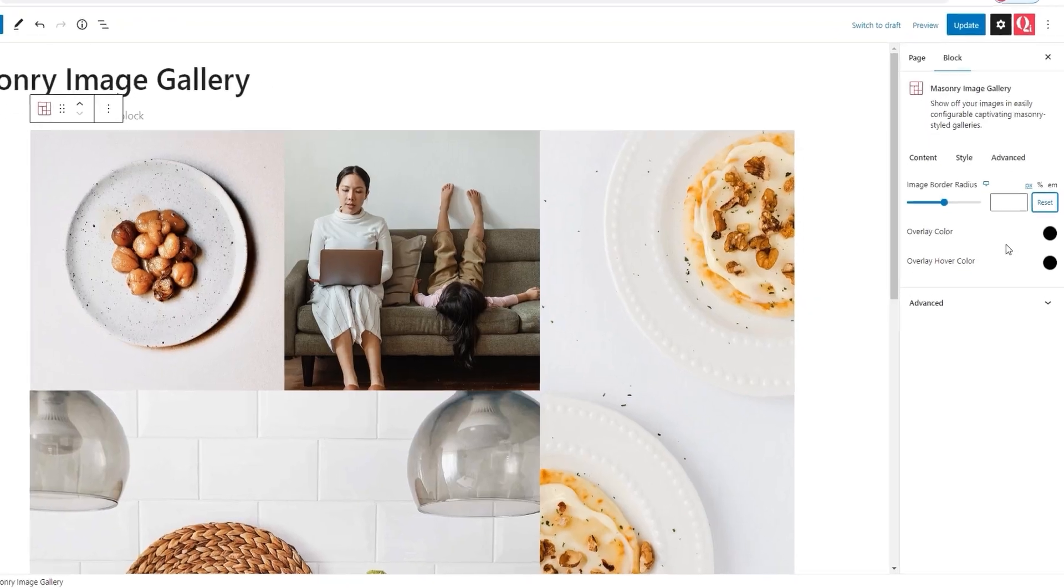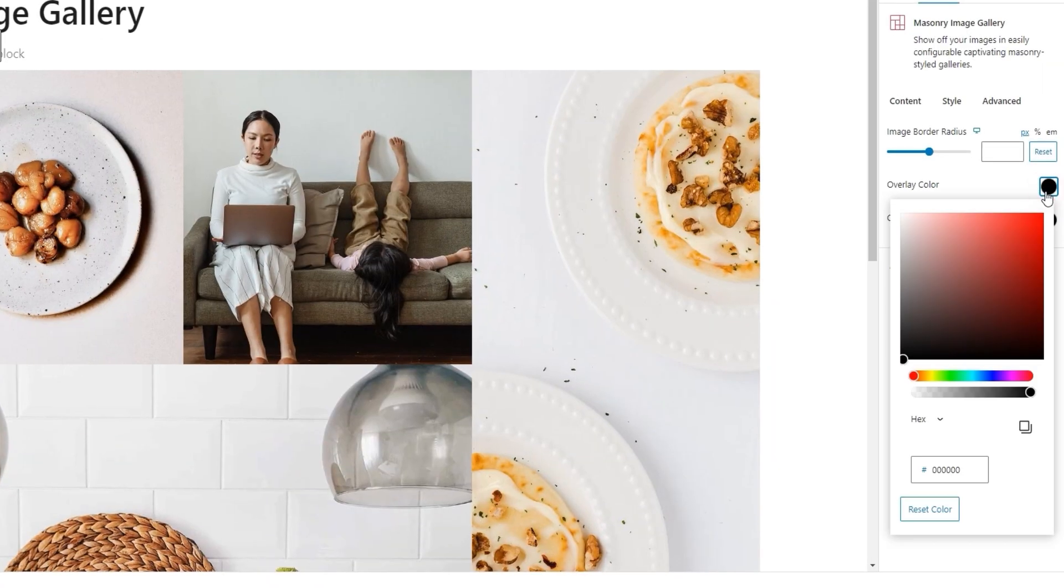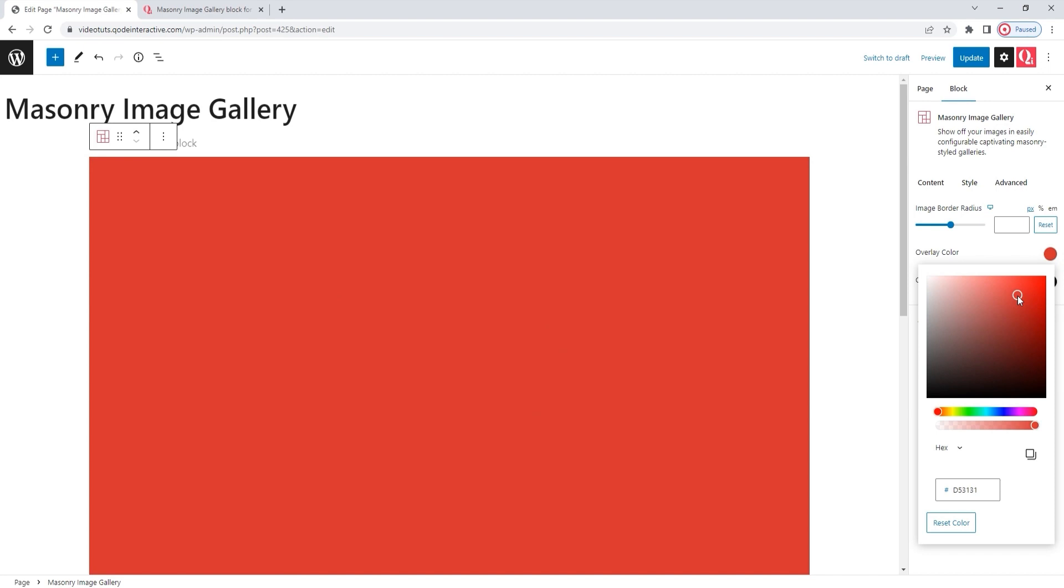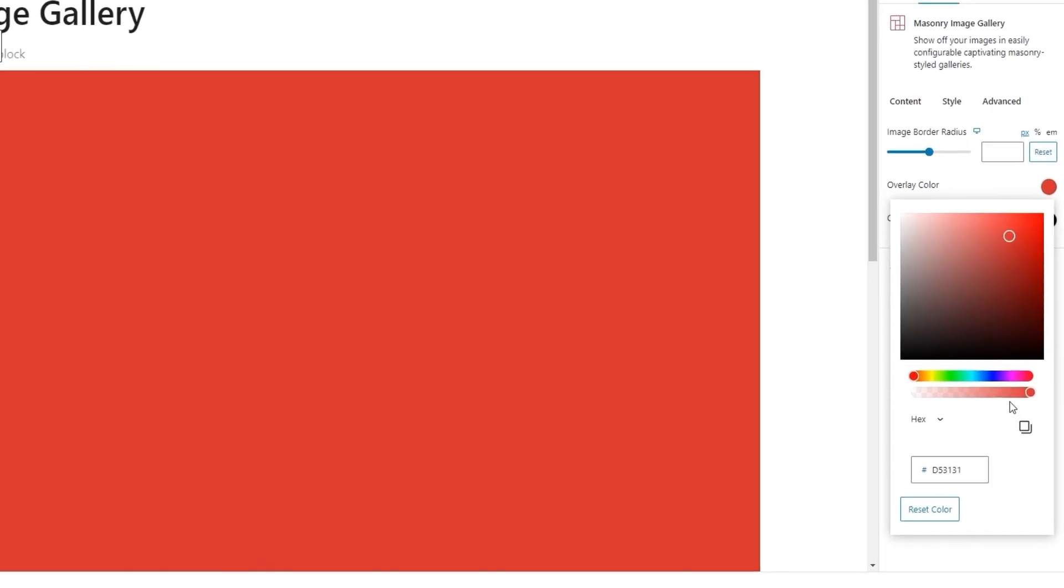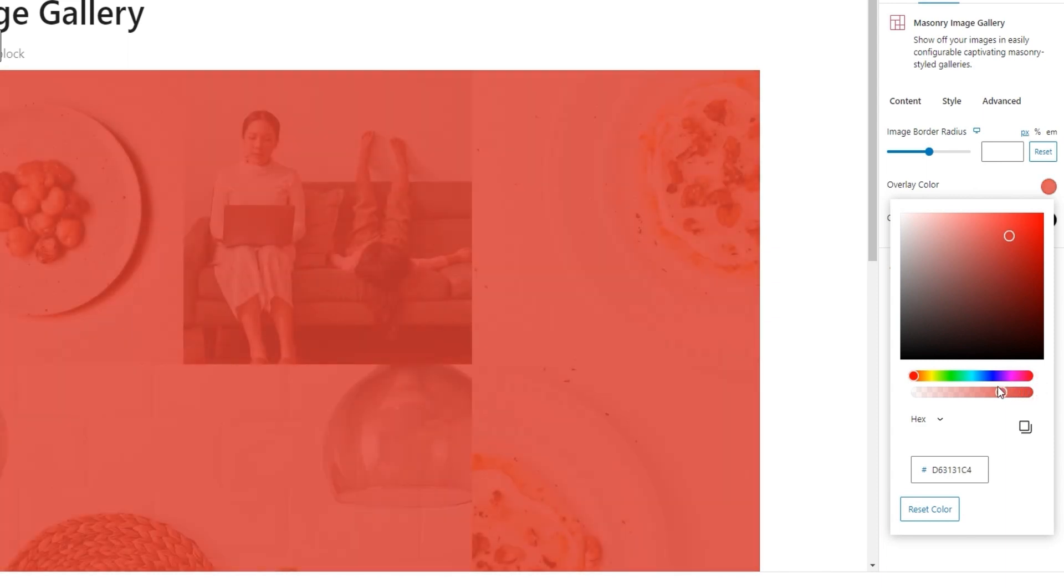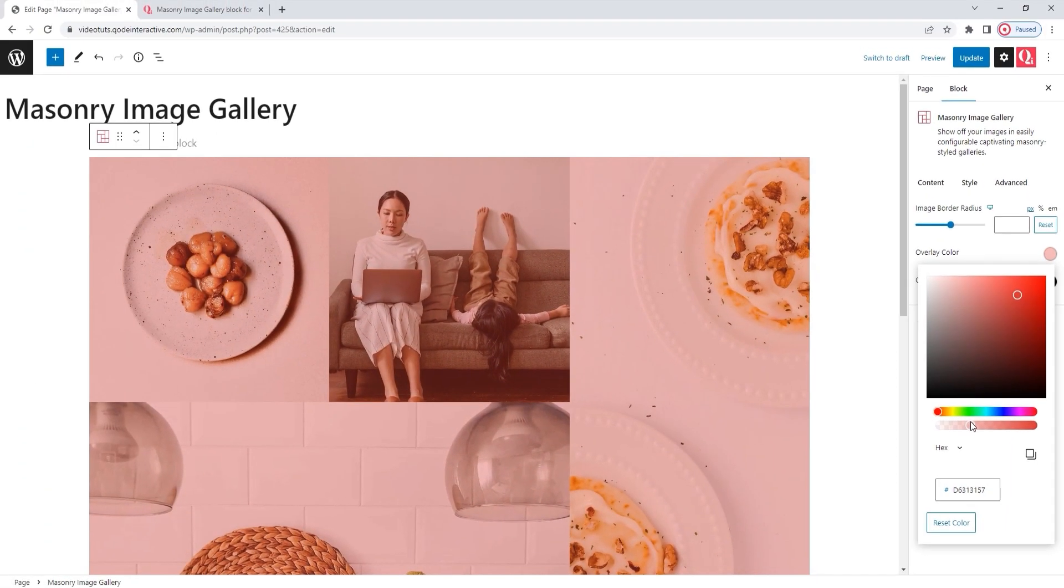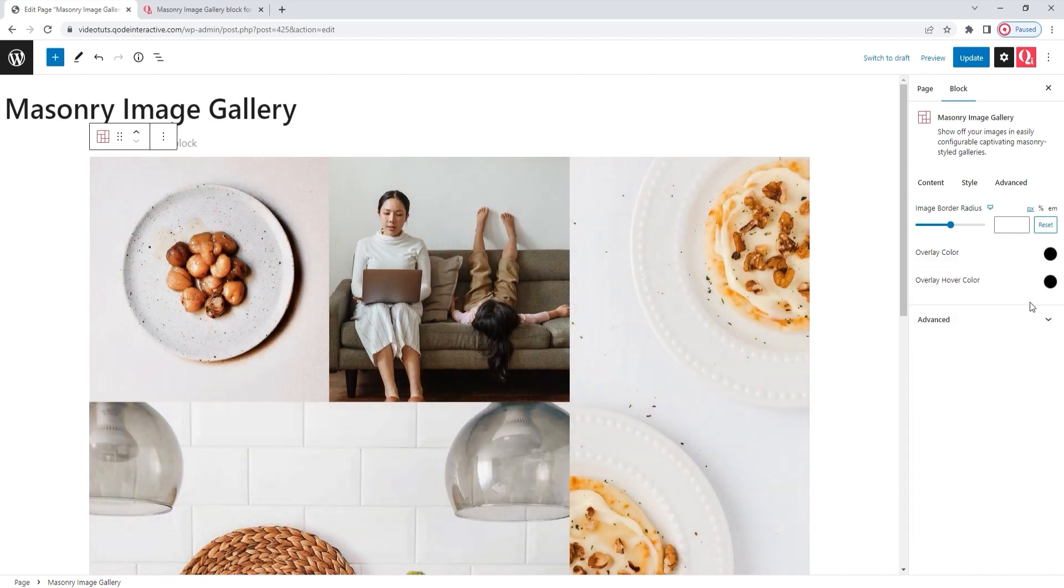Following that, we have the Overlay Color option. It has this user-friendly color picker, where you can easily select whatever color you like for an overlay. And to keep the images visible, make sure to combine the color with a degree of transparency. Once I increase that, the images start to emerge from under the color. Okay, I'll reset this. It's just one idea for a possible design solution.